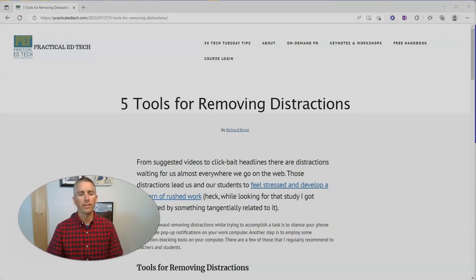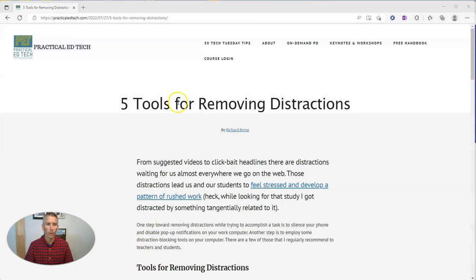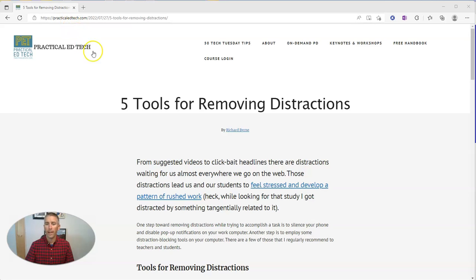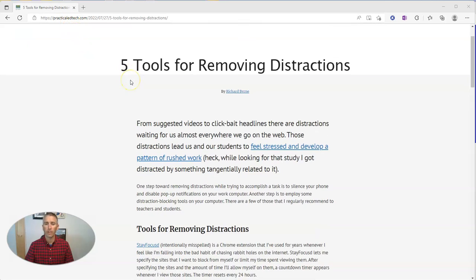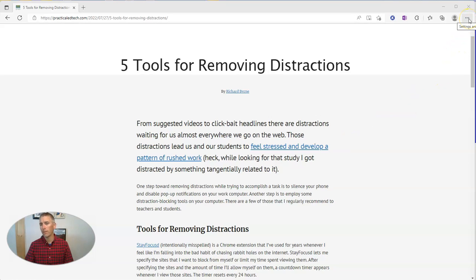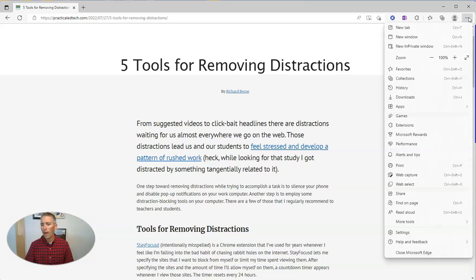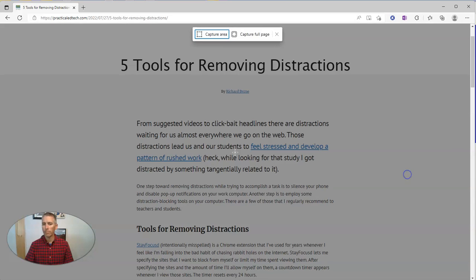Let's go ahead and take a look at this page I have displayed in Microsoft Edge. I want to take a screenshot of part of it, so I'm going to go up to the upper right-hand corner where it says Settings and More, and select Web Capture.